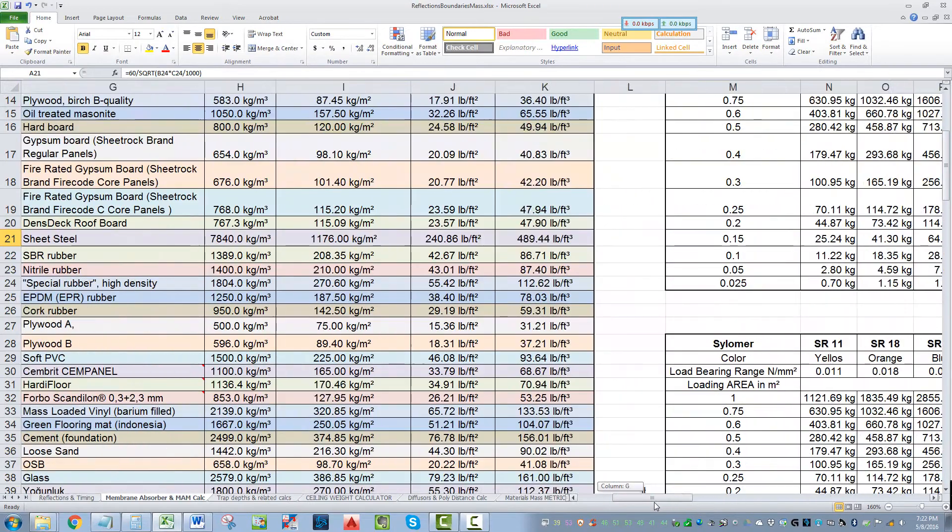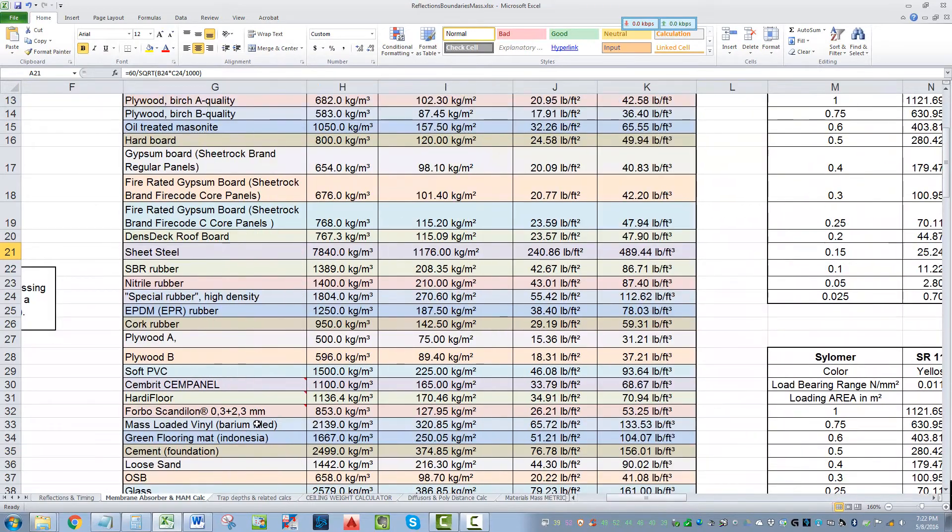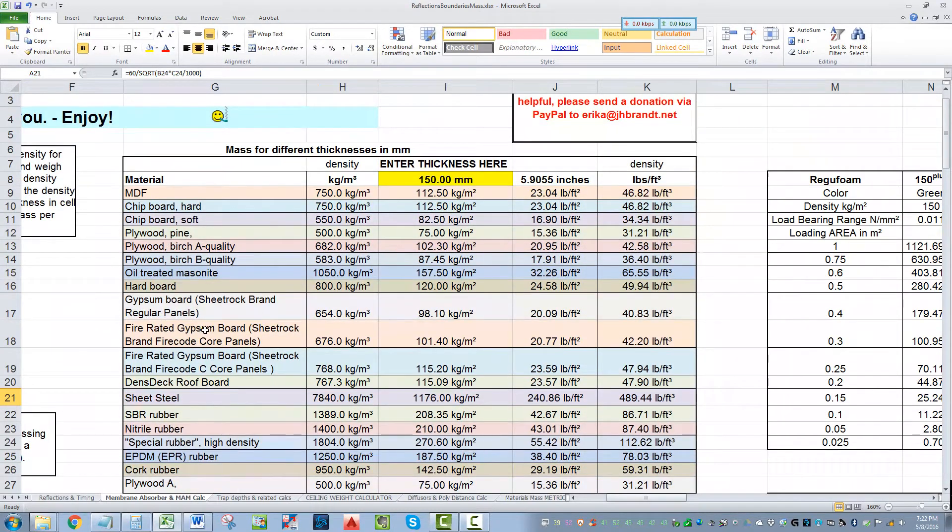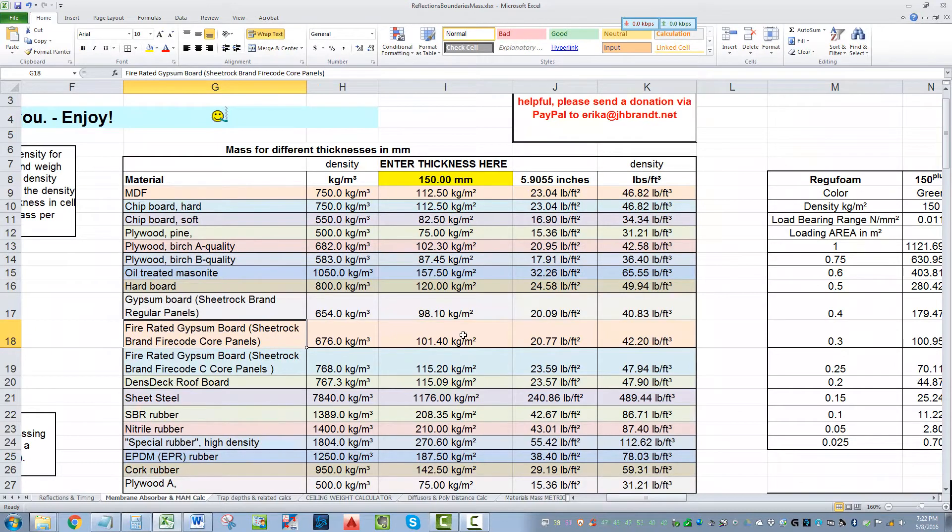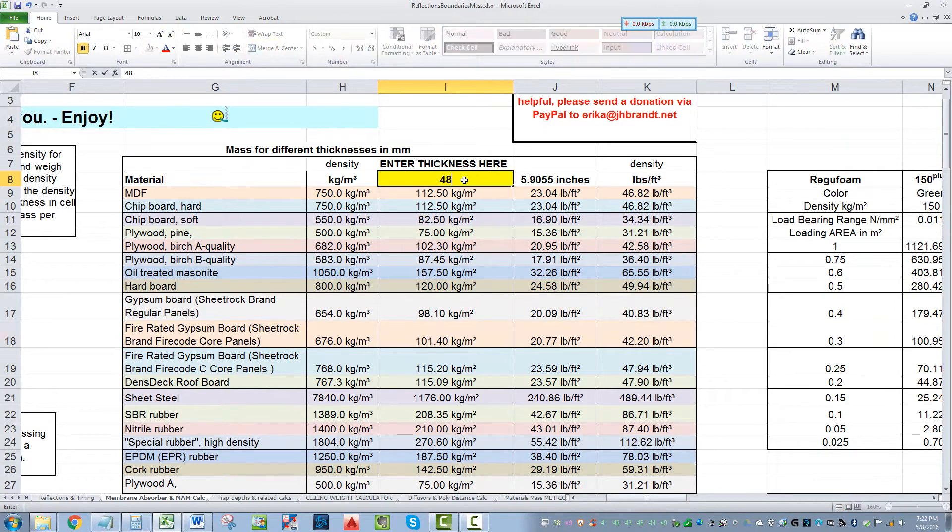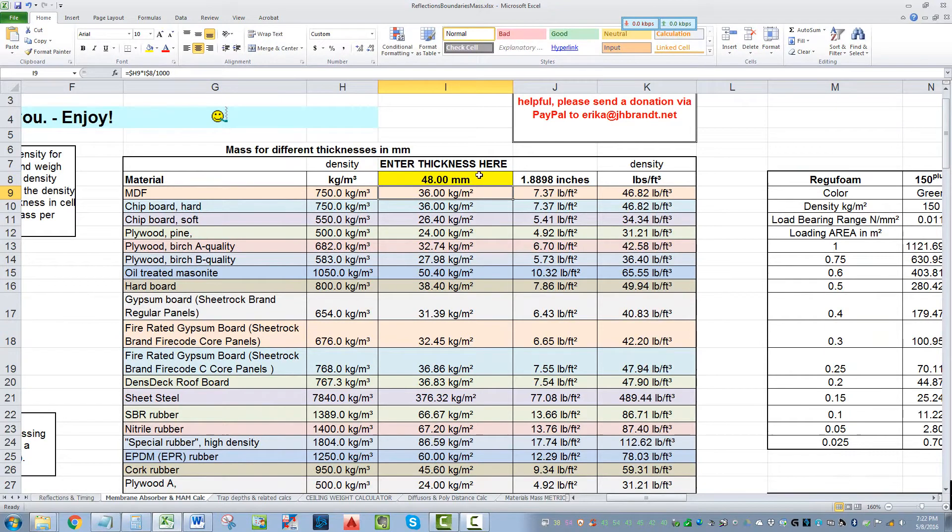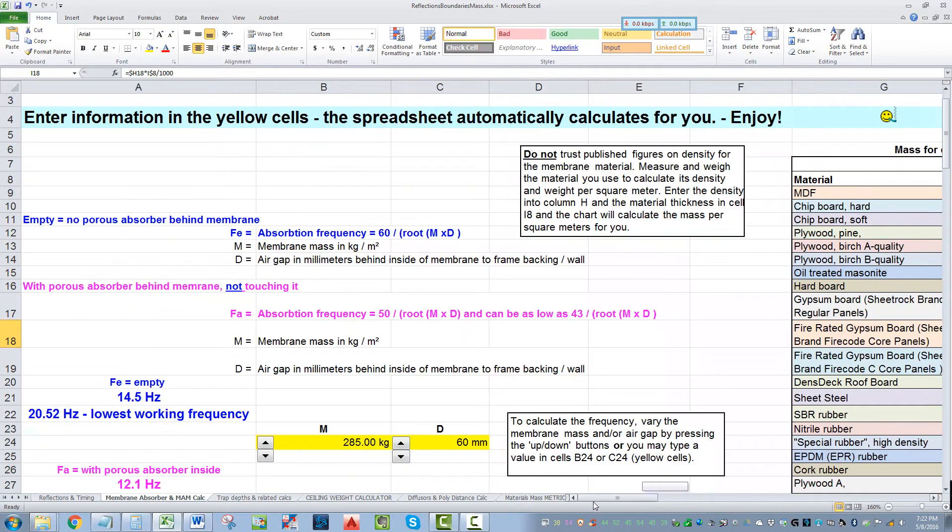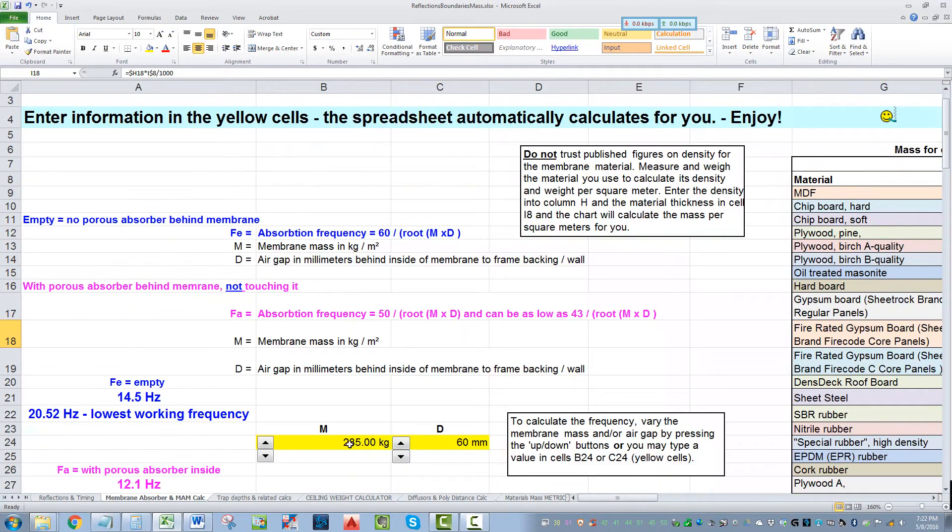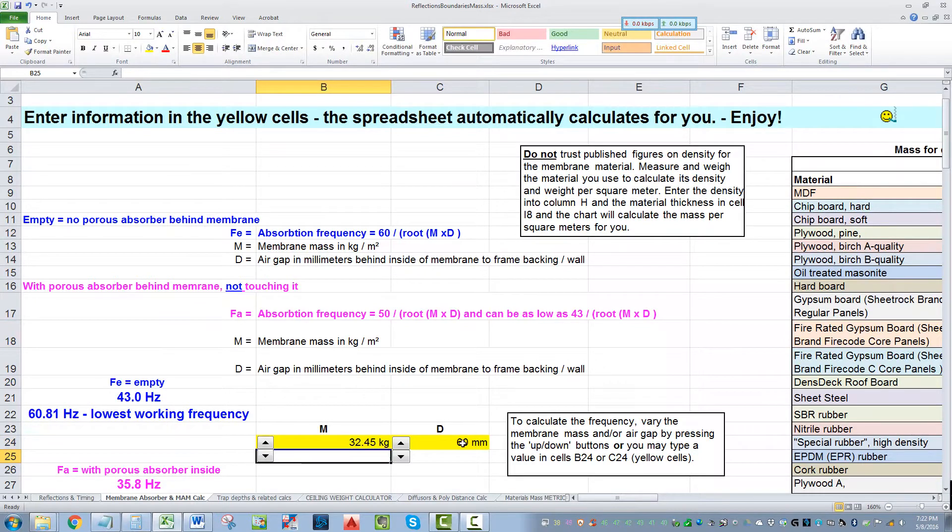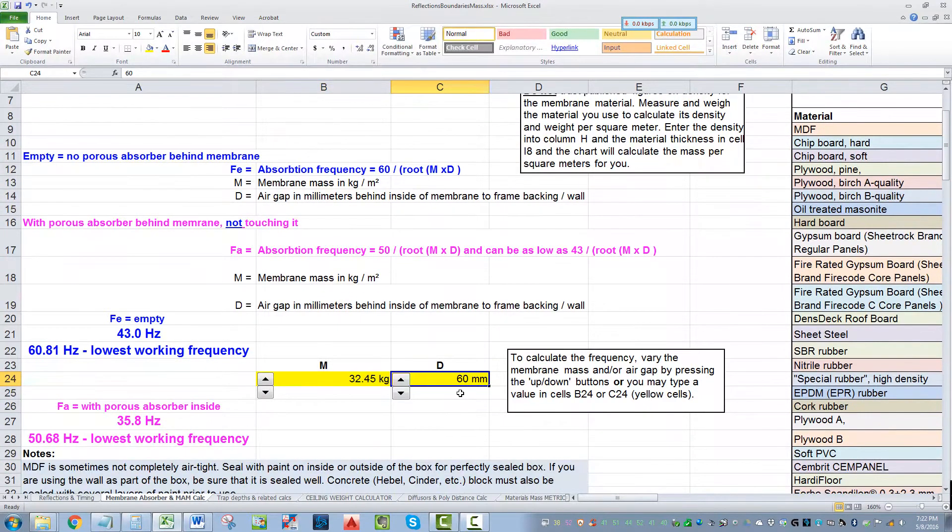Now let's go with a regular fire rated gypsum board. Let's say we got three layers of 5 eighths. Three layers of 5 eighths, that's 16 each, 48 millimeters thick. That gives us a weight of 32.45 kilos per square meter. And let's make the gap.